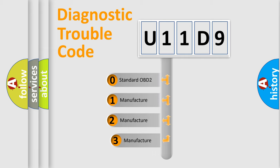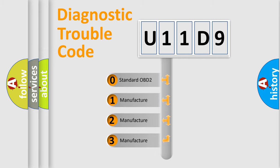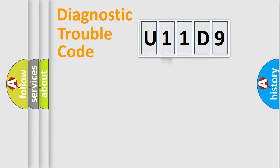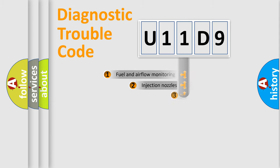If the second character is expressed as zero, it is a standardized error. In the case of numbers 1, 2, 3, it is a more specific expression of the car-specific error.